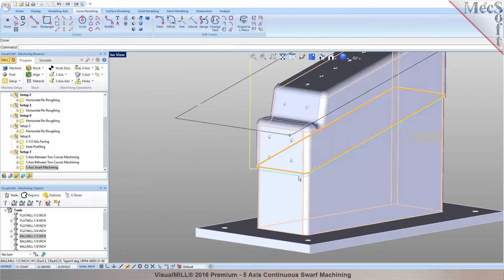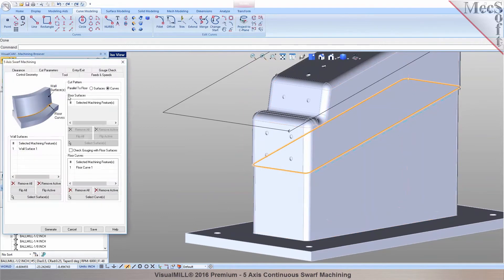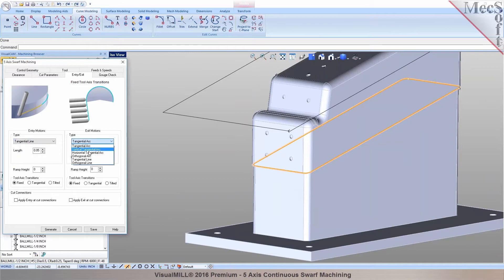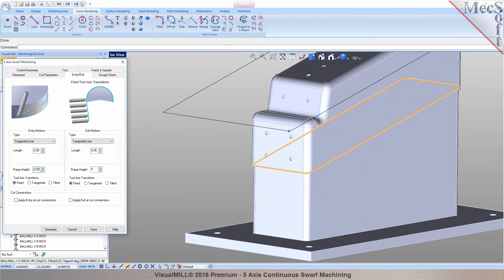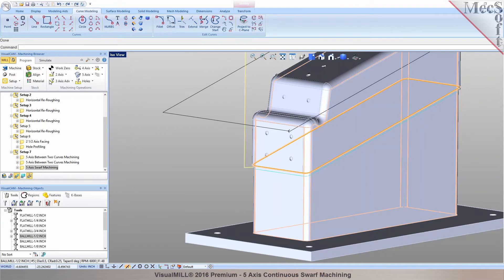As you see it right there. You can also specify your entry and exit parameters, what you want it to be. I could say vertical line or tangential line. You can give it a distance in here. And create it right there.